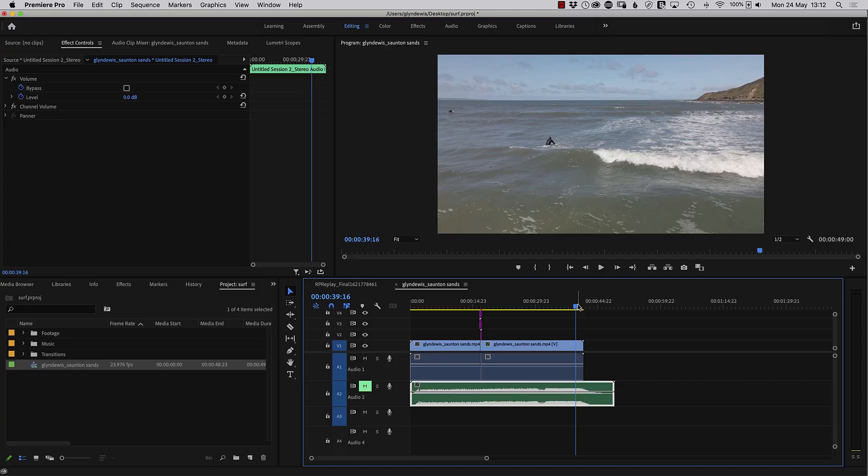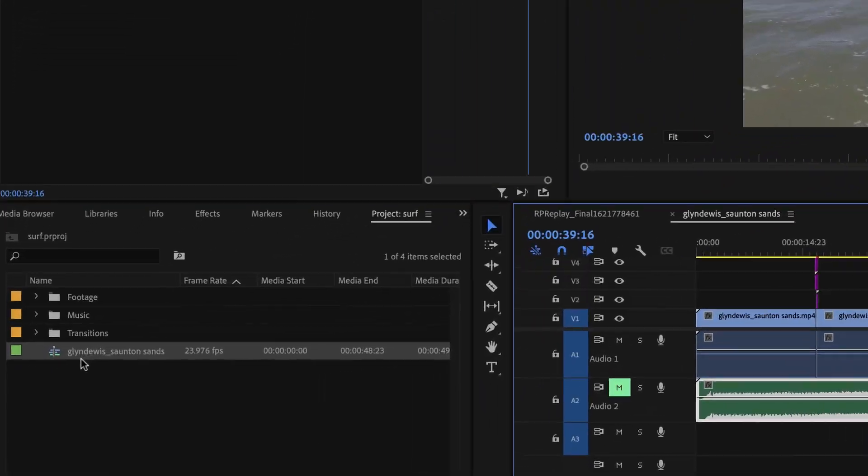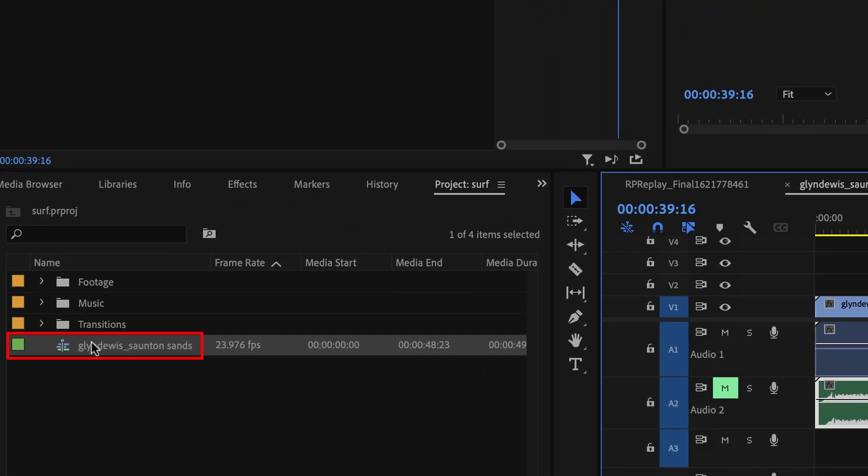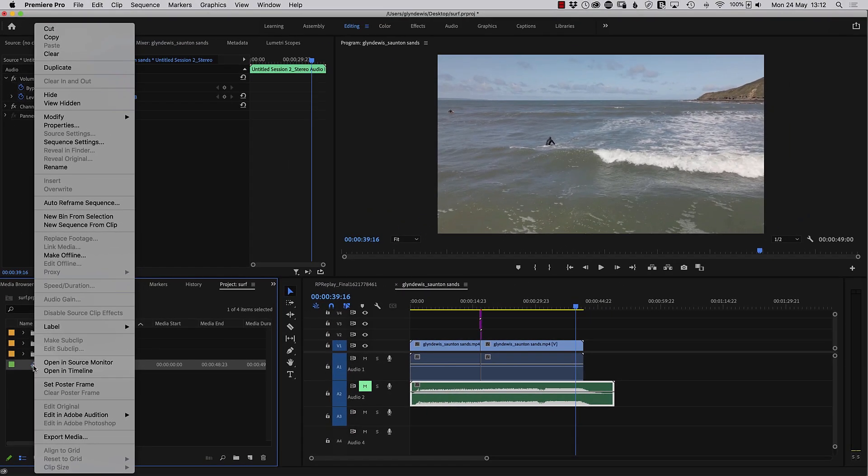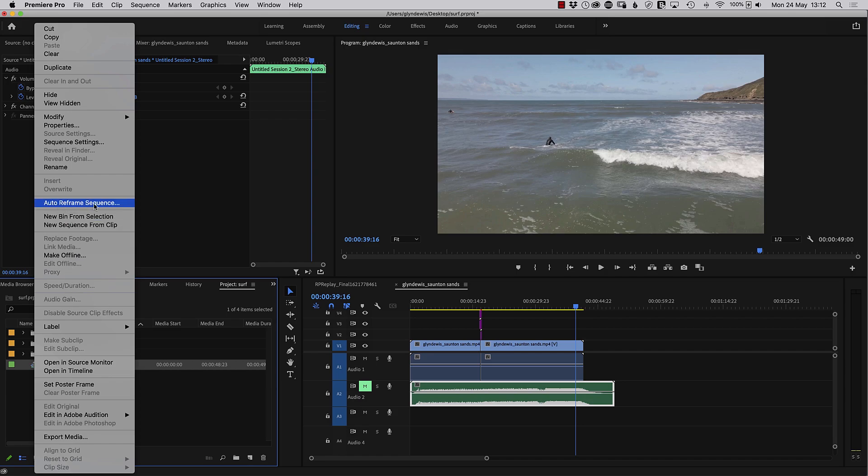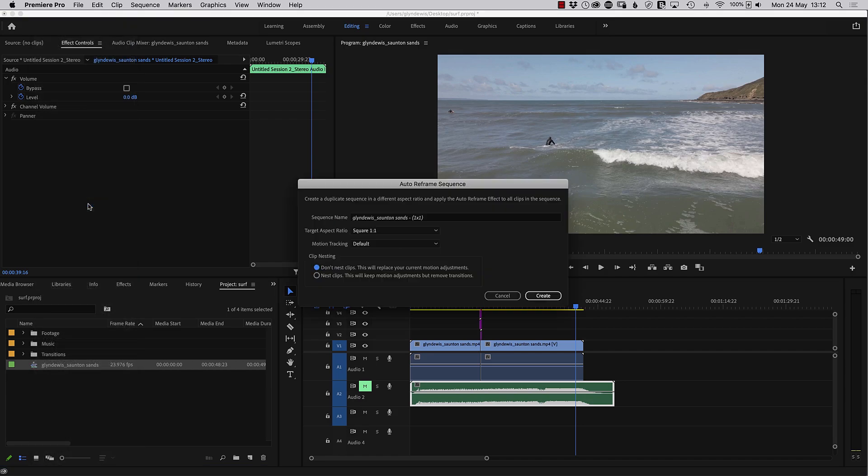Let's dive back into Premiere Pro. So here we can see now over in the projects area of Premiere Pro, we've got our footage, we've got the music, we've got the transitions. But here is the actual sequence. Now, if I right-click on this sequence here, one of the options we have is auto-reframe sequence. Let's just click on that.